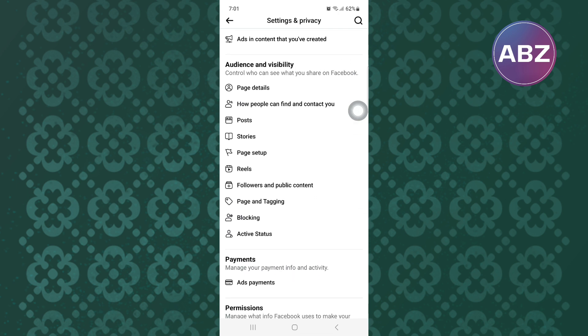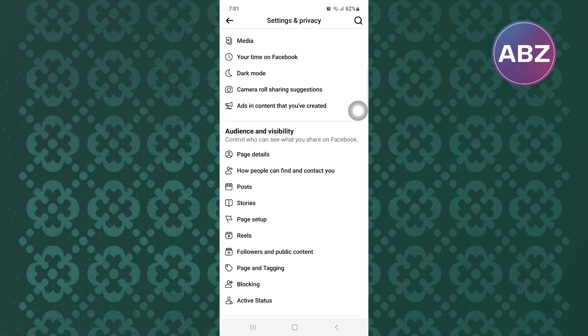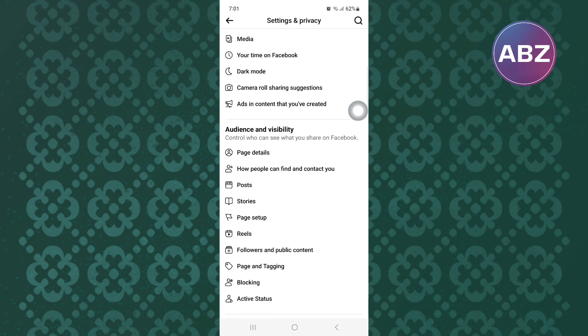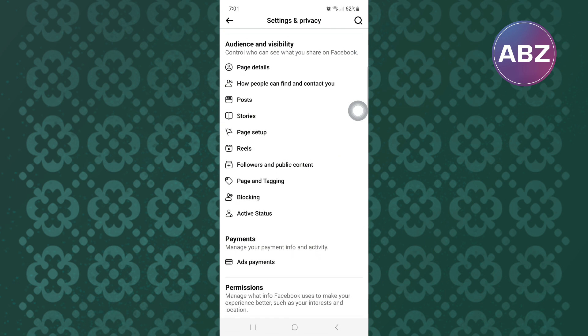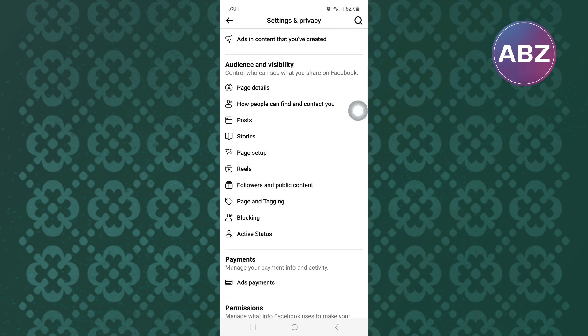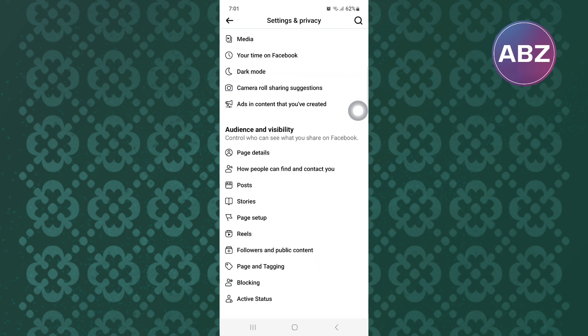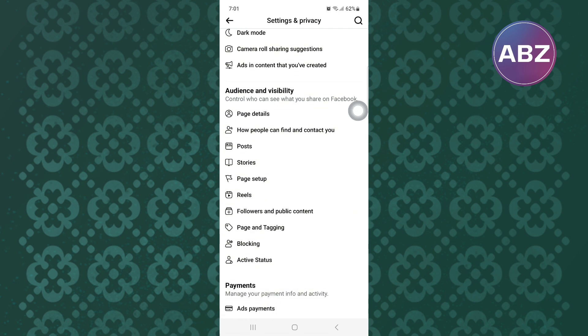Okay, let us proceed. Finally, you will land on this section named Audience and Visibility. Under the section, there are many other options.